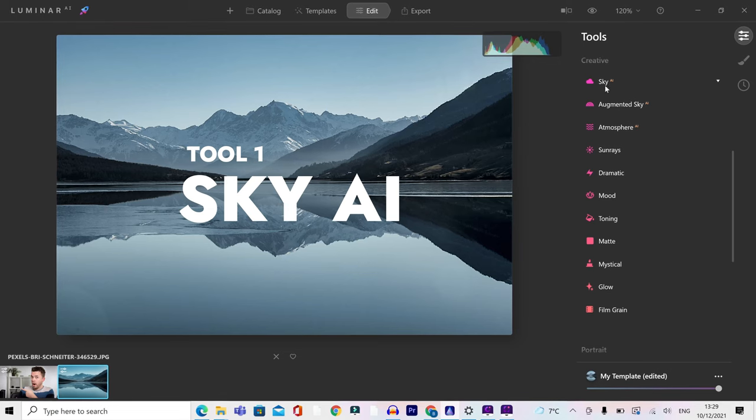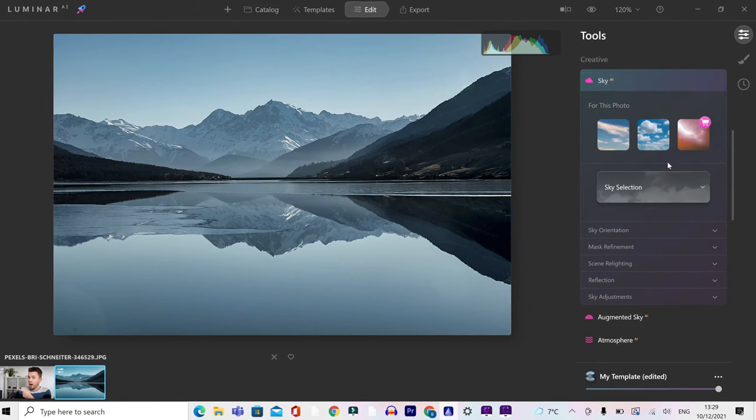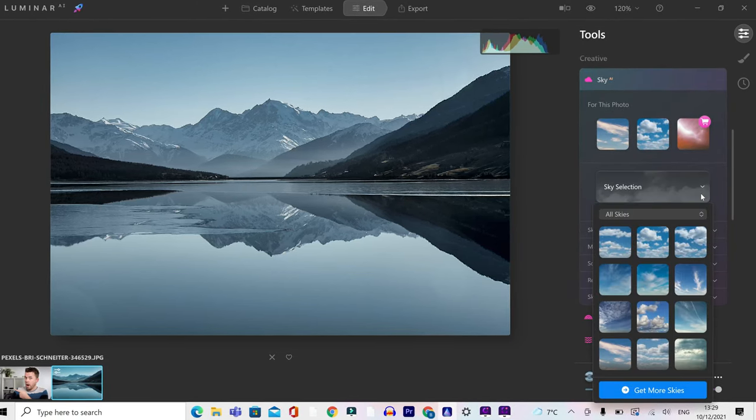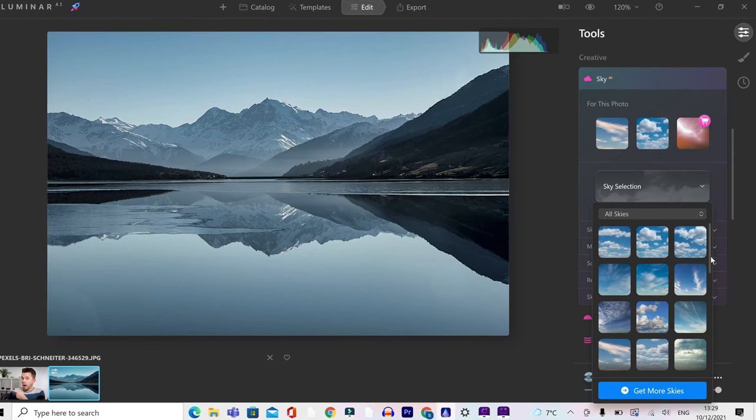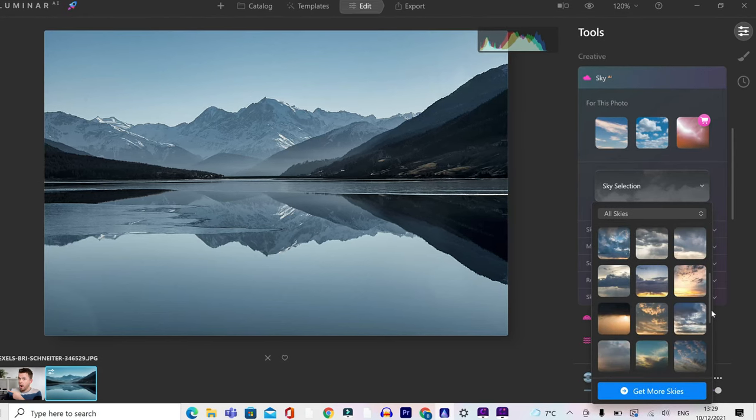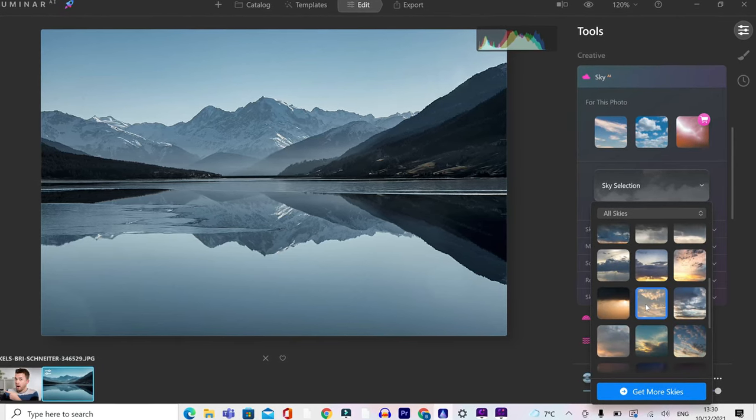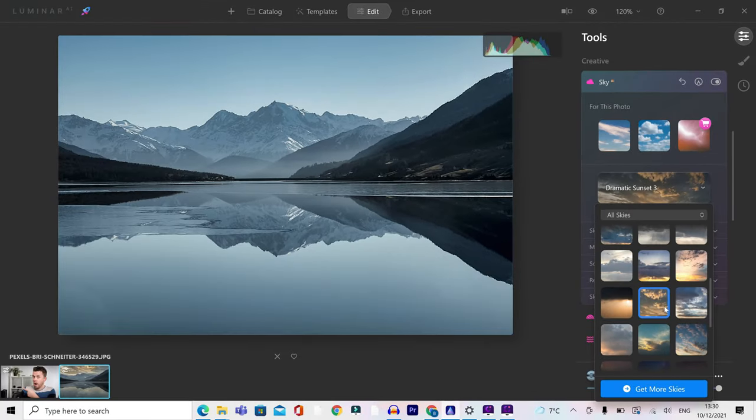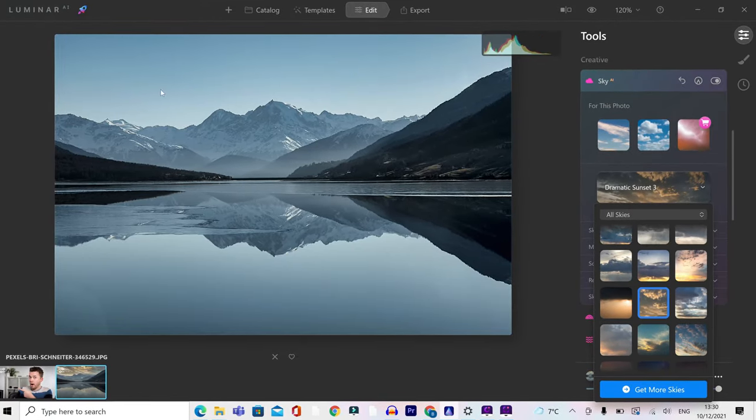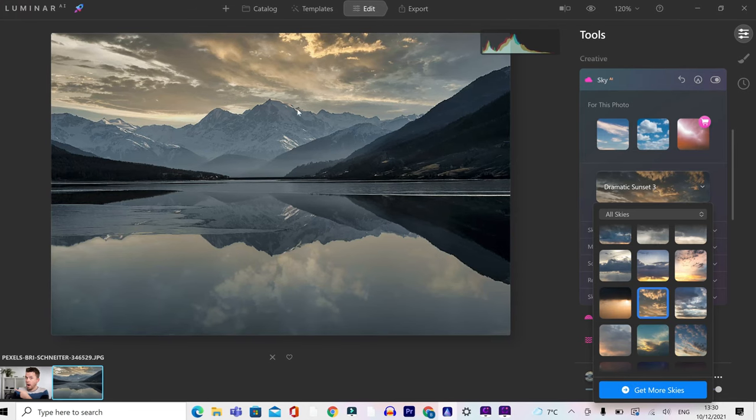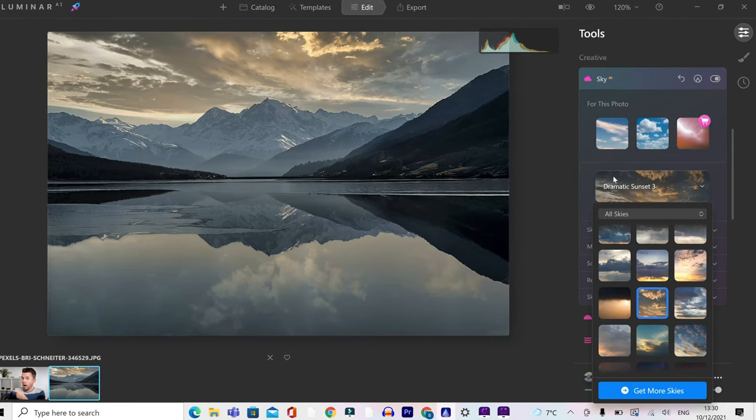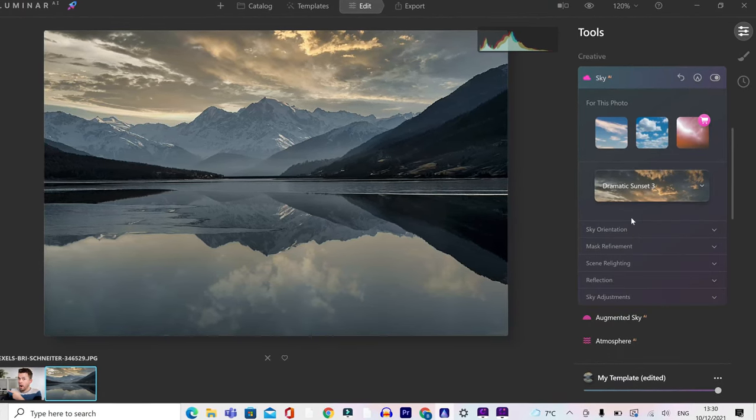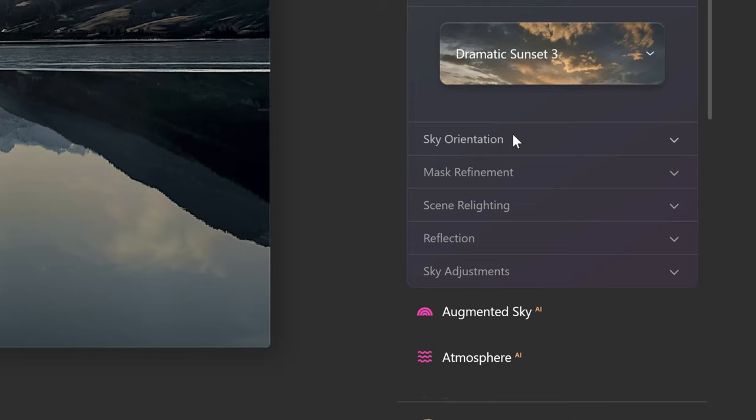The first one is Sky AI. Let's click on that. And then you want to go into sky selection, because this is going to give you a massive selection of skies to choose from. I'm going to go ahead and click on this one here. And then this is going to change the sky that you've got and replace it with this one. Now, when the sky is in here, you'll be able to see that it doesn't quite match the rest of the scene. So the other settings inside this tool are going to help us to match that up.